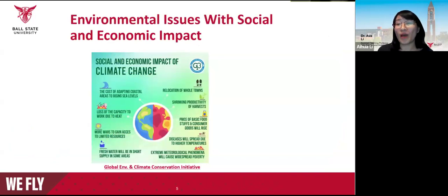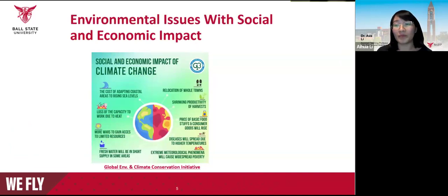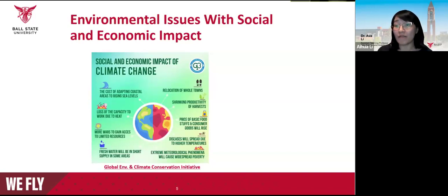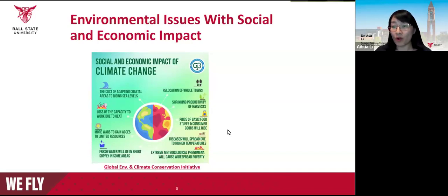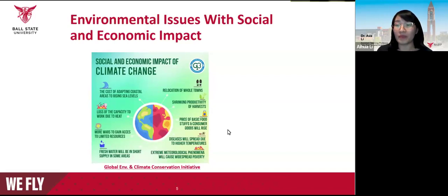Wildfire is just one example of today's numerous environmental problems under a changing climate. These environmental issues have a profound effect on social and economic systems, influencing various aspects of human well-being and societal development. From this graph, we can see water stress, adaptation to sea level rise, the spread of disease, and even conflict due to competition for limited resources.